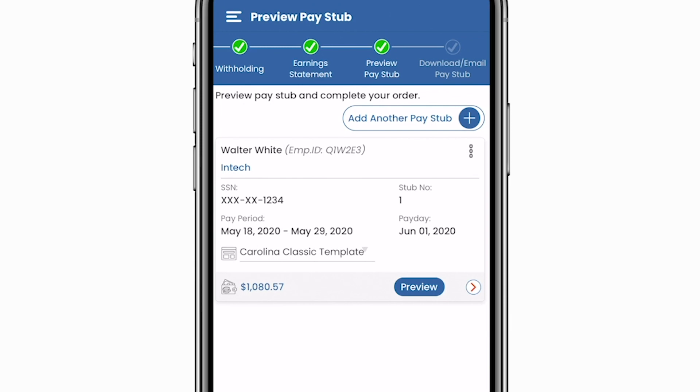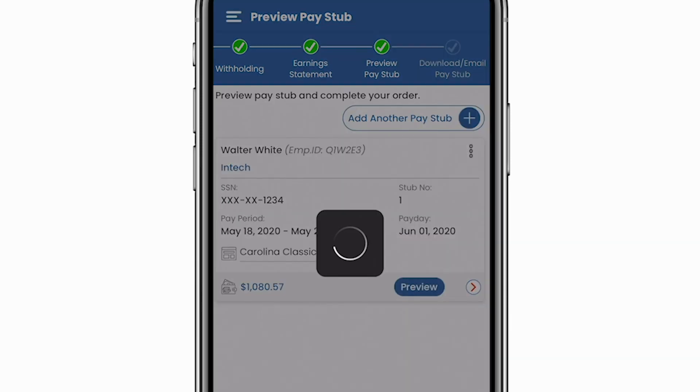When you're ready to download, email, and print your pay stub, click 'Complete Your Order' and you're ready to go.